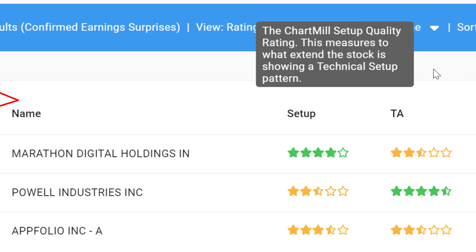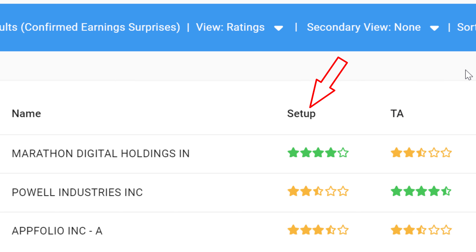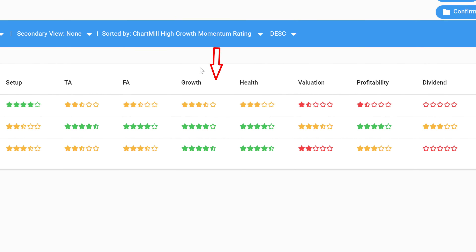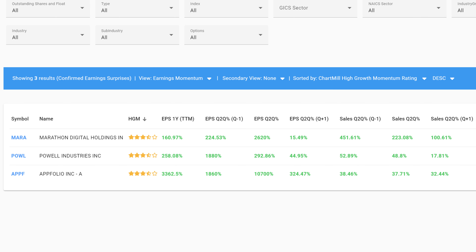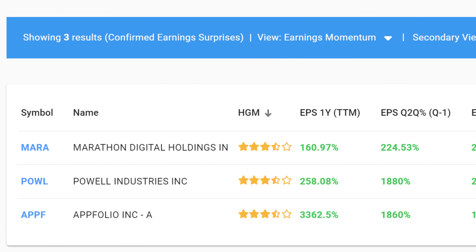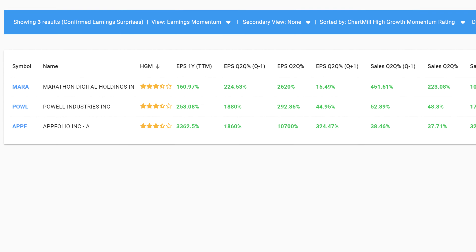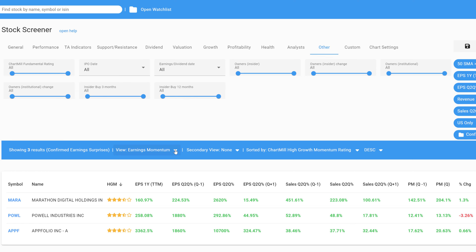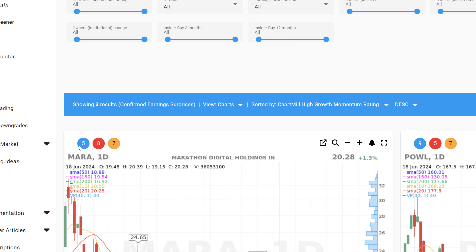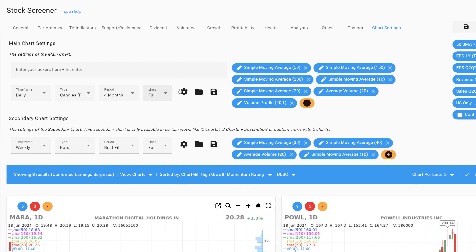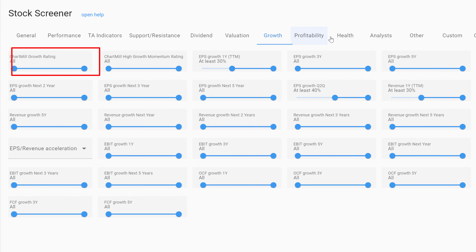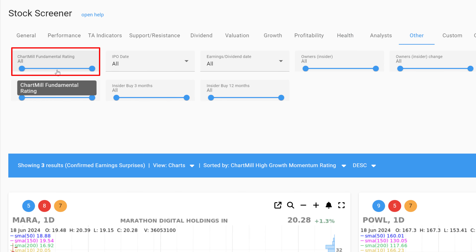Meet the different Chartmill ratings. The technical rating assesses the trend of the stock, while the setup rating looks at the extent to which there is a typical consolidation zone where the stock price could potentially break out. Specific fundamental ratings are available for profitability, valuation, financial health, growth, and dividend policy. There is also an overall fundamental rating based on these various individual fundamental scores. Finally, there is a high growth momentum rating, designed to quickly identify typical growth stocks whose earnings and sales are increasing at a rapid pace. For subscribers, this high growth momentum rating is also visible at the top left of the chart, next to the technical and setup rating, provided earnings data is selected through the chart settings. All of these ratings can be used as filters.